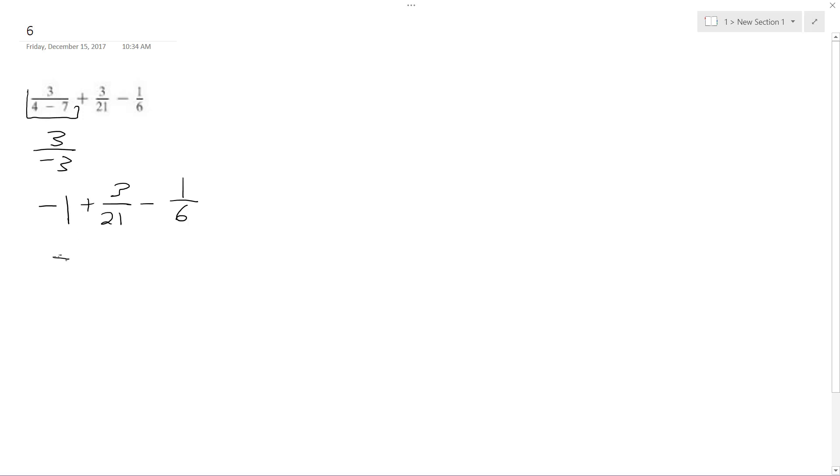So this ends up being negative 42 over 42 plus 6, because I got to multiply by 2 over 2 to get there, 6 over 42 minus 7 over 42.